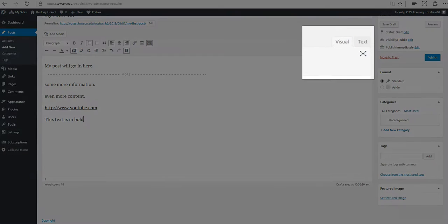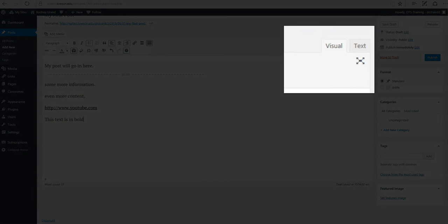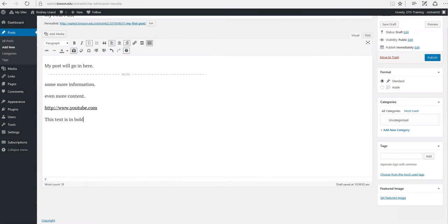It's also important to note that at the top of the editor, there are two tabs called Visual and Text, and these switch the editor view between the Visual editor and the Text editor.